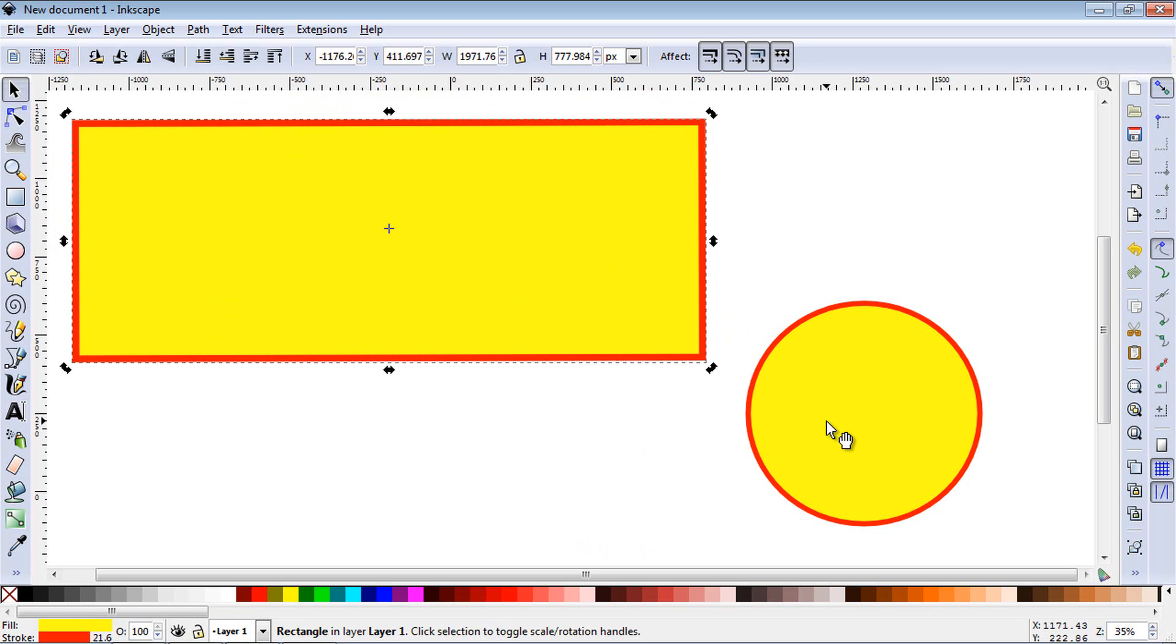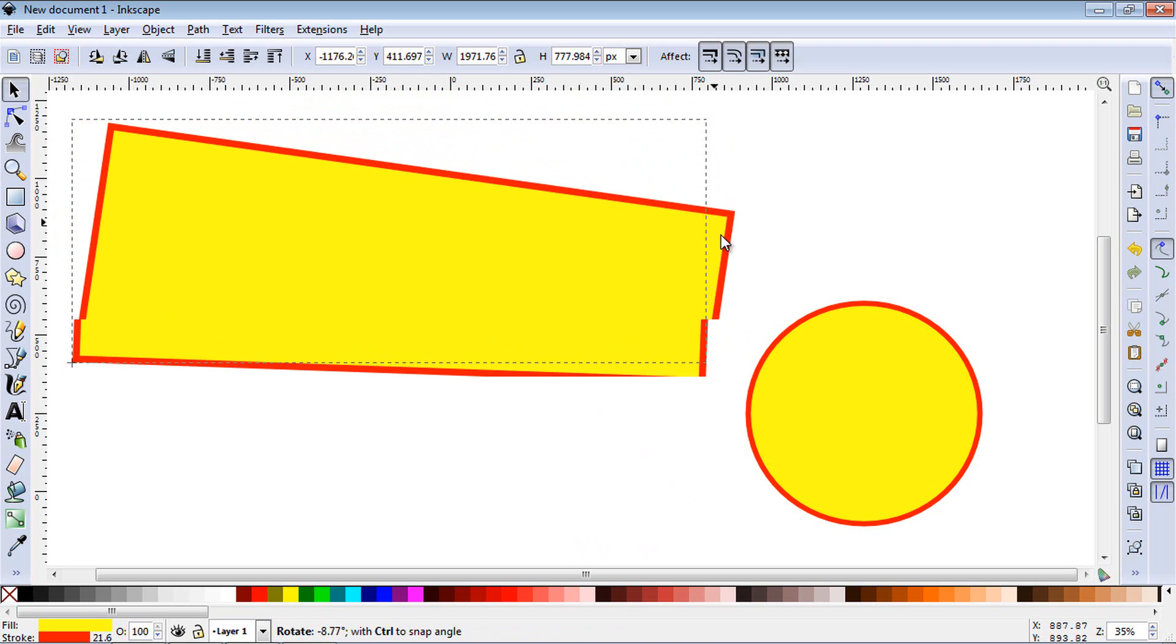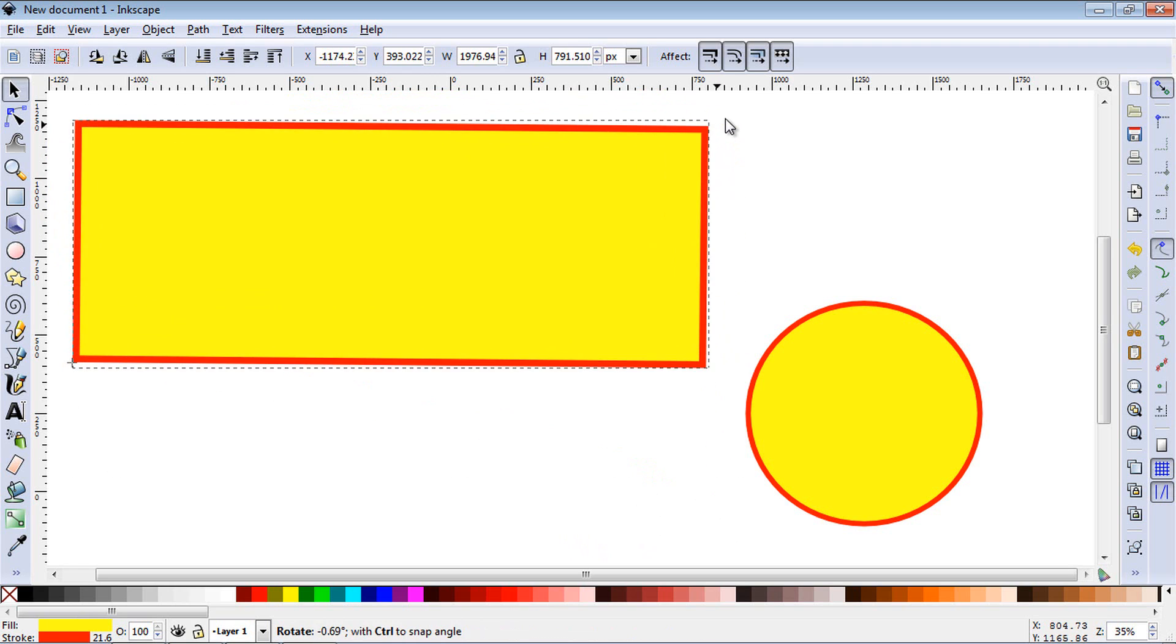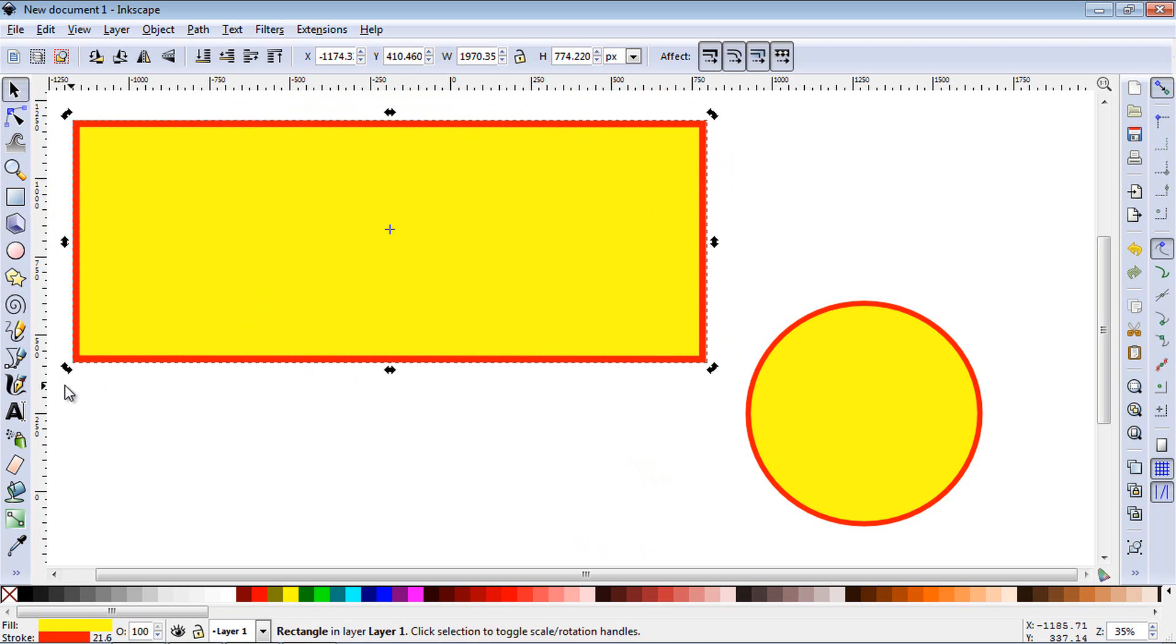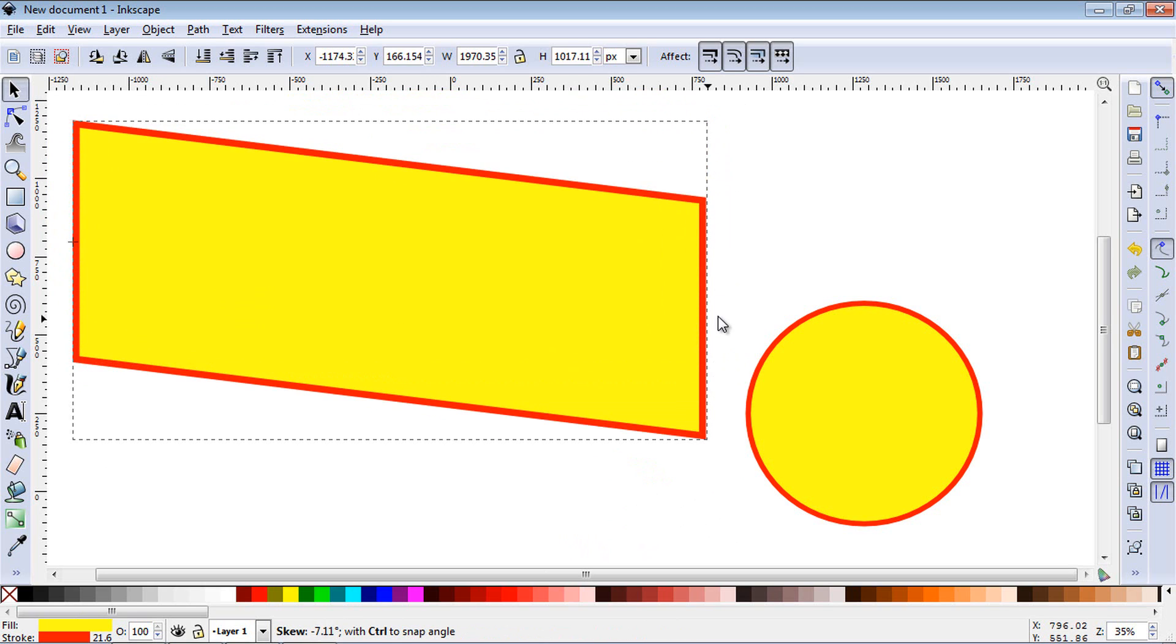Now move the point back into the middle. And if you grab this point on the top right here and hit the shift key, you'll notice it's moving it against this opposite side. So that's what the shift button does.